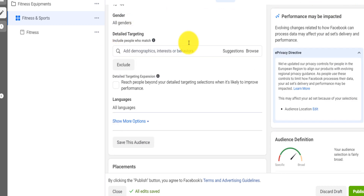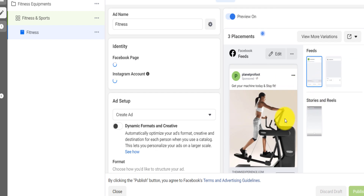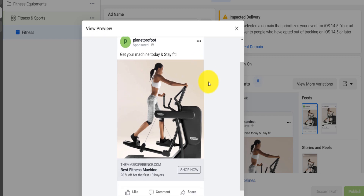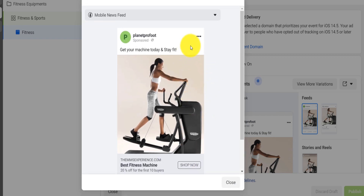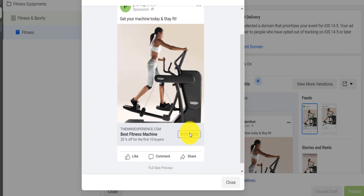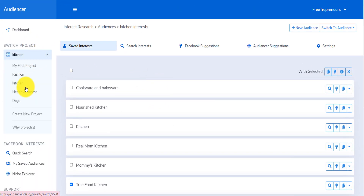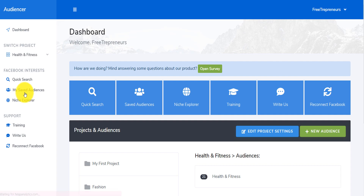Same thing with another ad — a fitness ad for example. The product is already really good, and if people click they can shop. But if I show this ad in front of the wrong people, I'm going to waste money because they're not going to click — they haven't expressed interest in fitness on Facebook. How do I find people that are interested in fitness? I can use Audiencer.